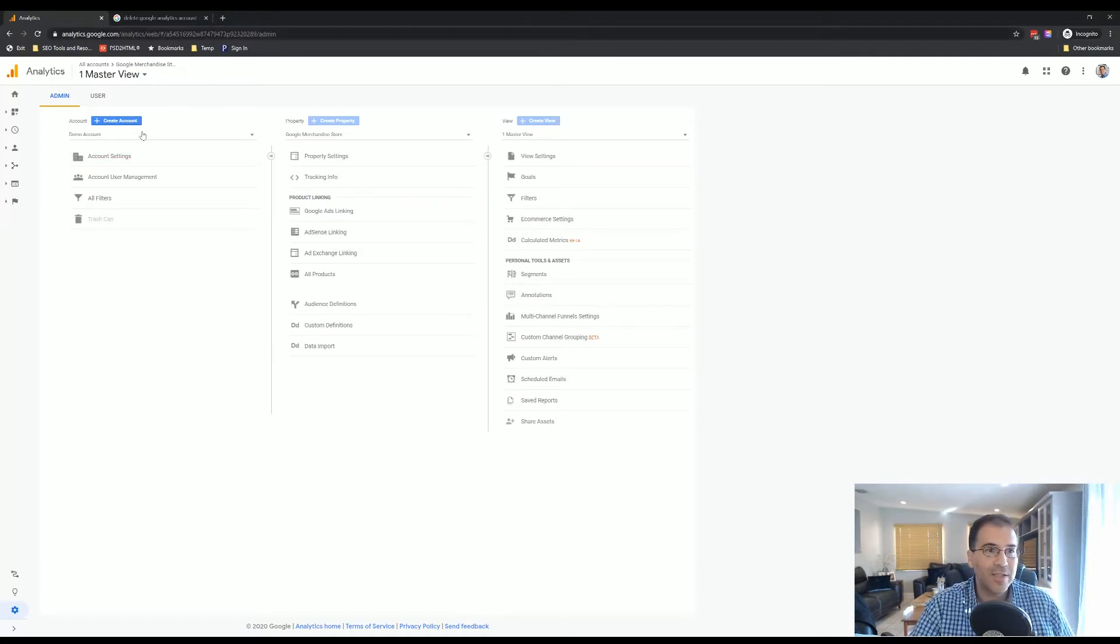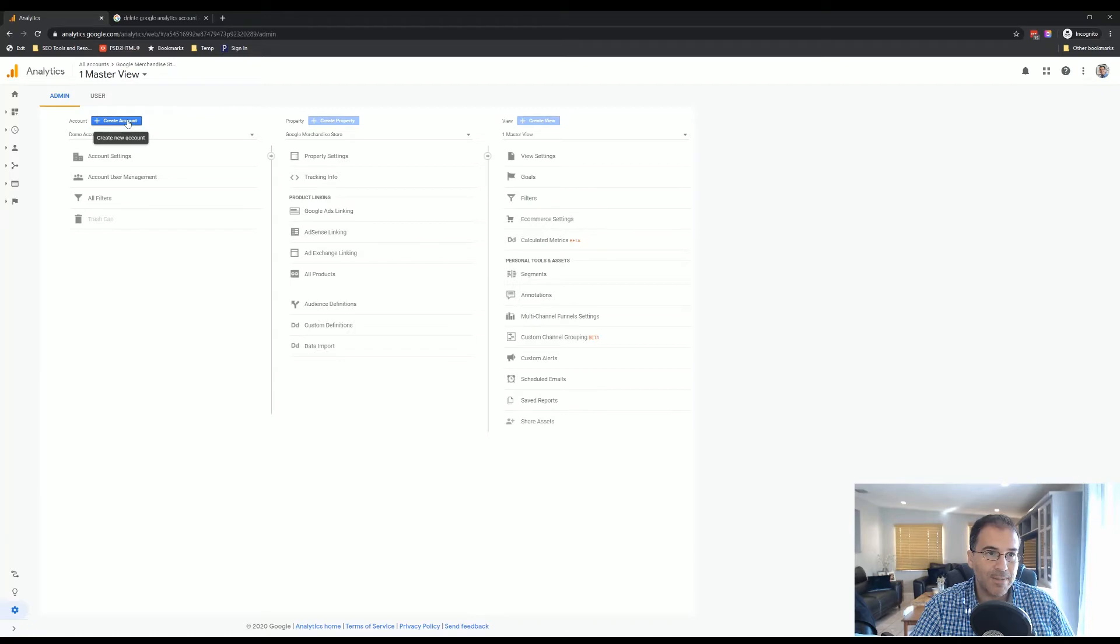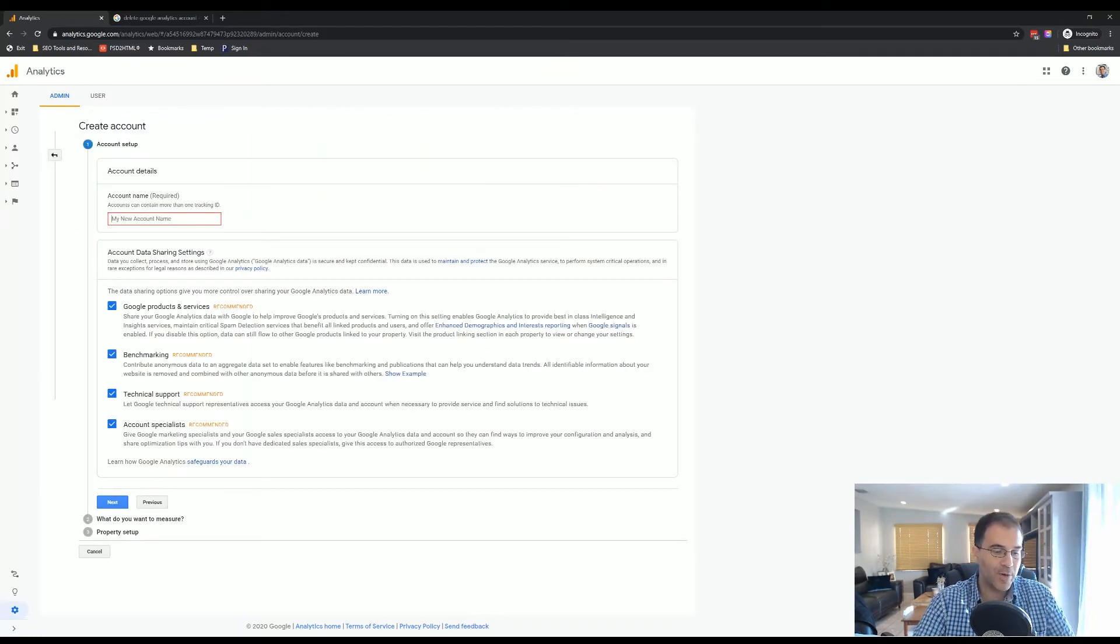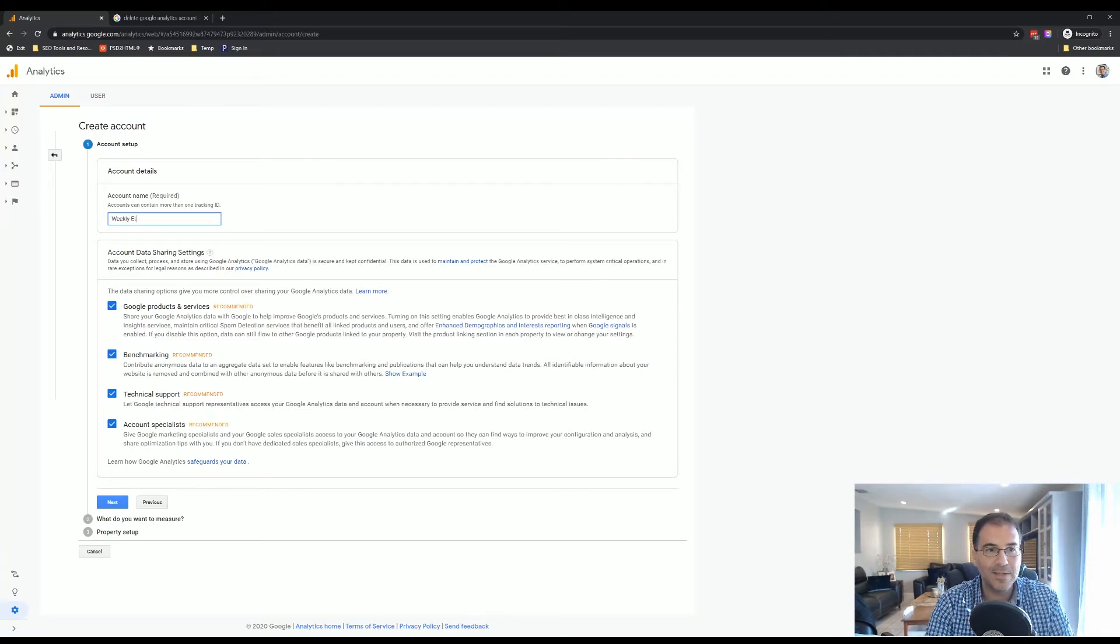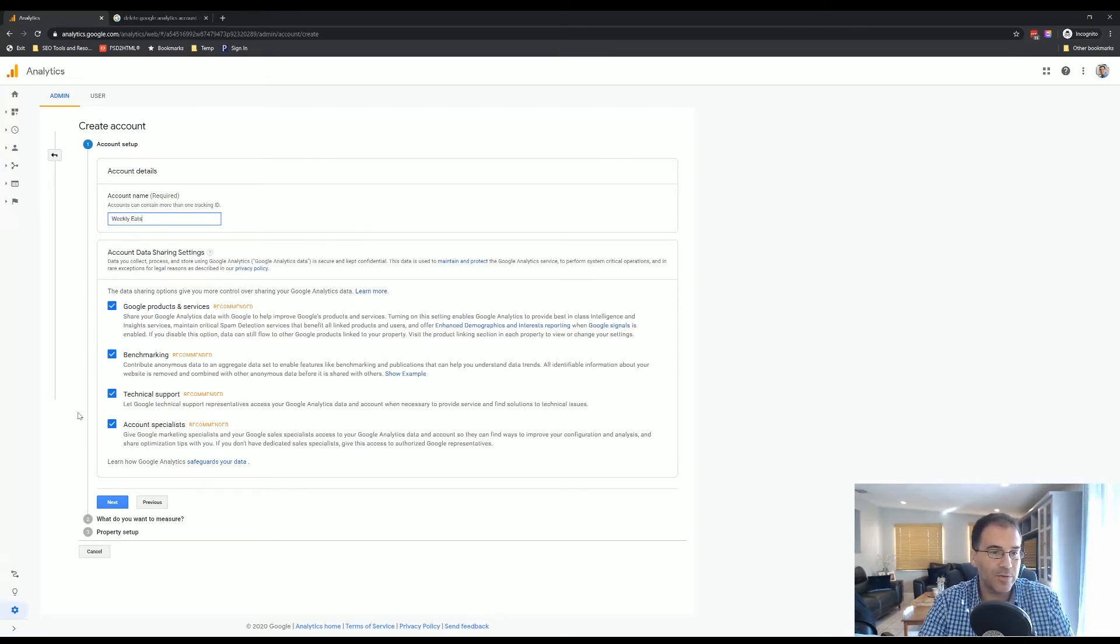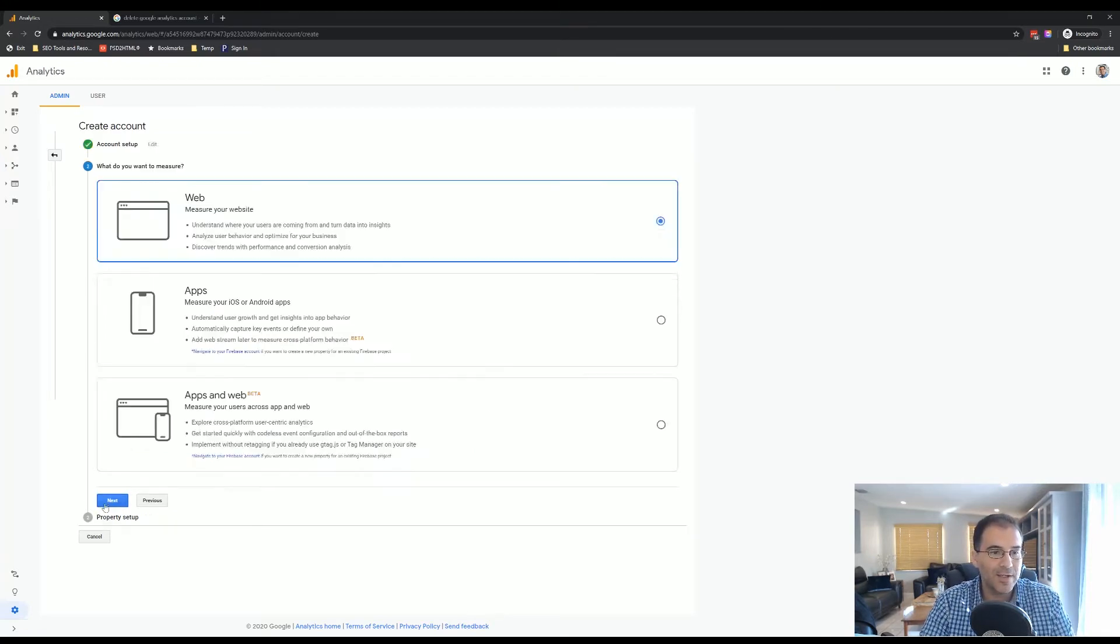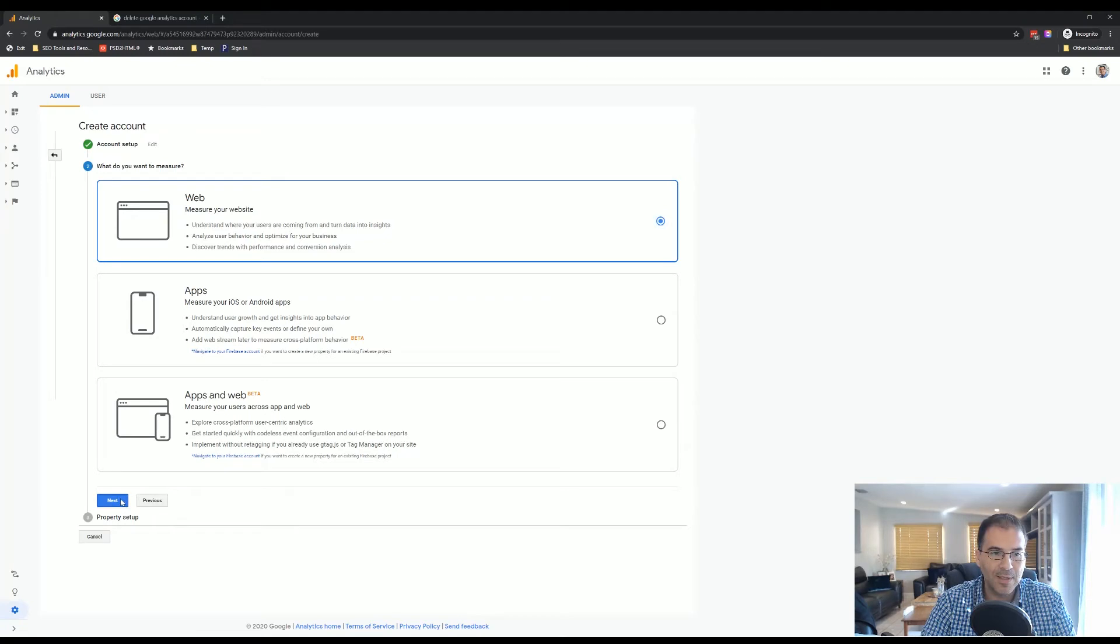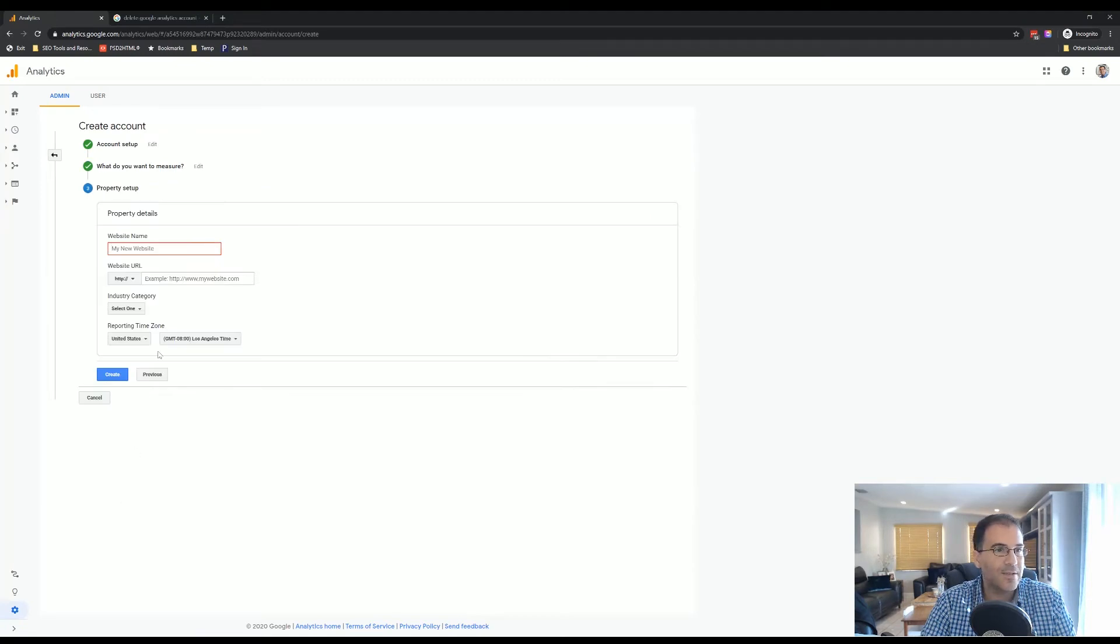You're going to click on the Create Account blue button on the top left corner of the screen. Here you're going to name your account. We're going to use Weekly Eats because that is the name of our website we're trying to track. I'm going to click Next. We're going to choose the web option because we are measuring a website. Hit Next.